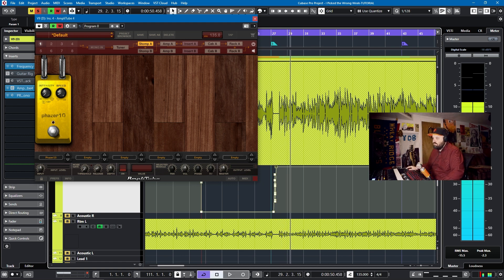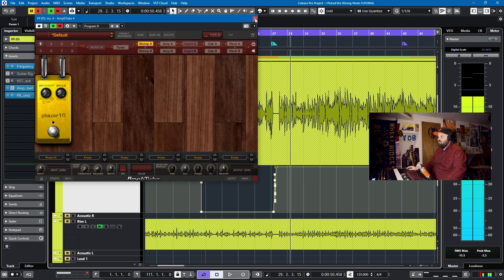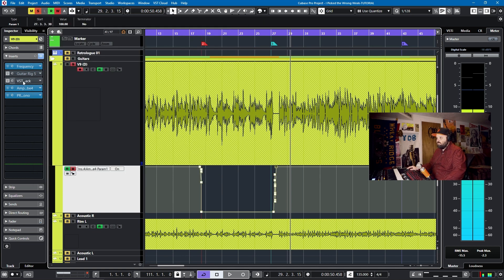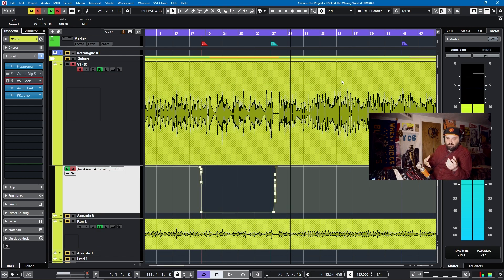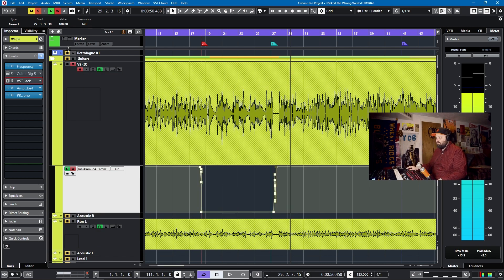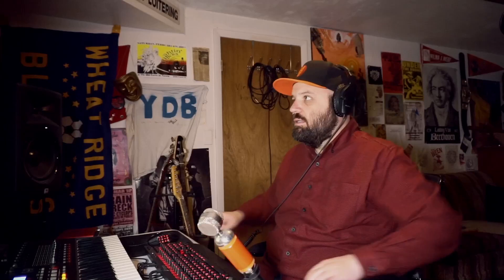So I've shown you how to automate stompbox parameters and even automate wah parameters and the filter sweep in VST Amp Rack, in Guitar Rig 5, and in Amplitube 4. Now, I know that I've criticized IK Multimedia before and I do like how the Amplitube amp sounds, but it's clunky implementation of software like this that always just drives me crazy with the IK Multimedia products and why I find myself reaching towards Native Instrument and Steinberg products more often.